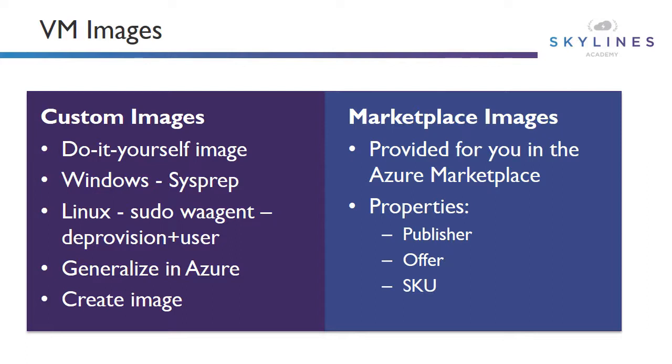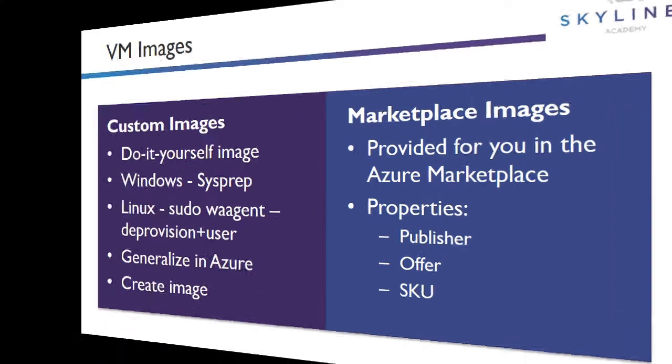Custom images have two ways in which you can create them. In Windows, we first need to do sysprep. In Linux, we use sudo waagent deprovision plus the user. Then we will generalize the image in Azure and then create an image.